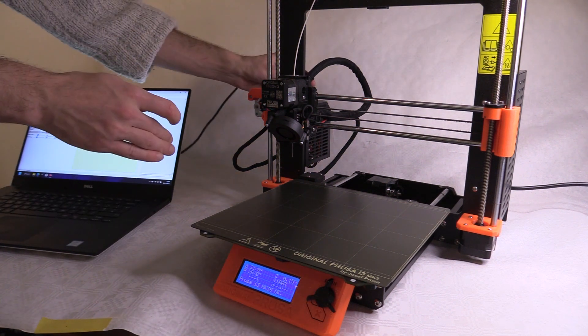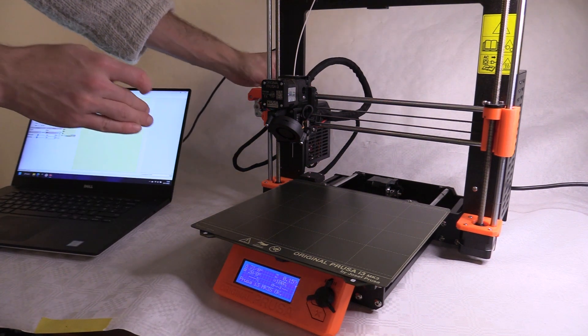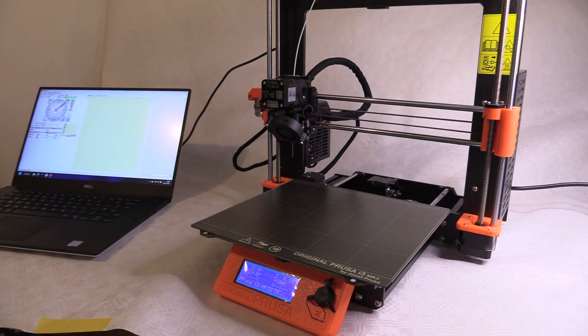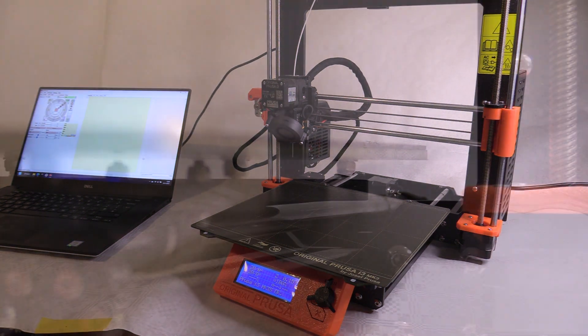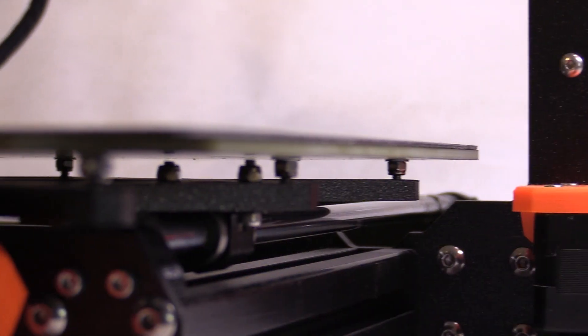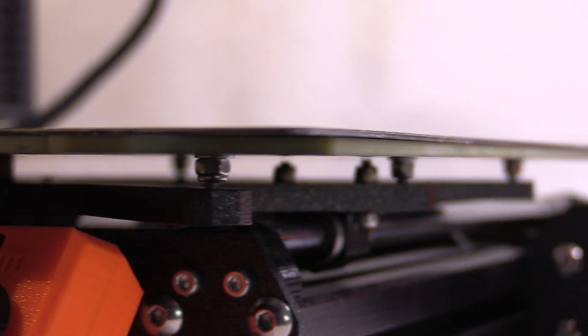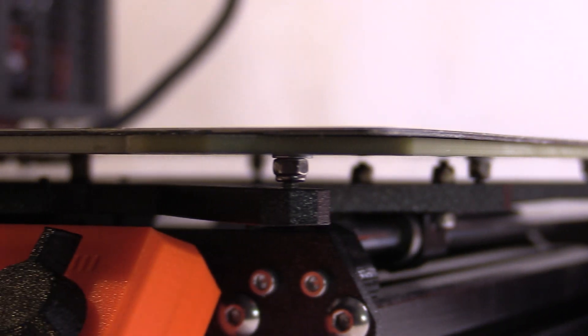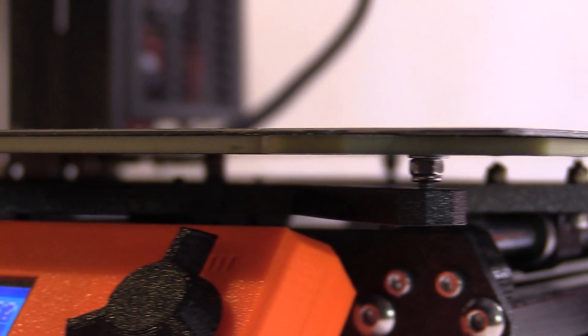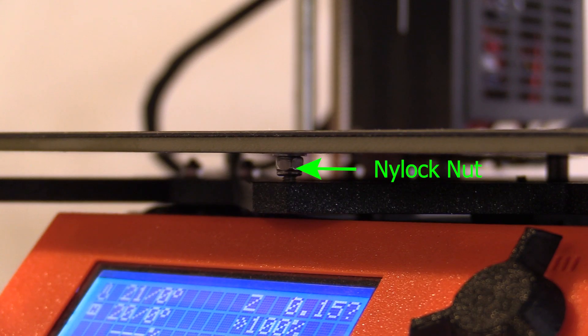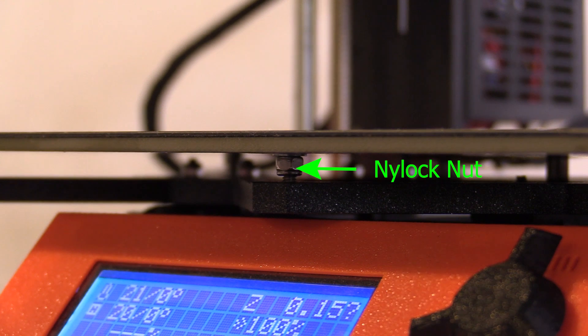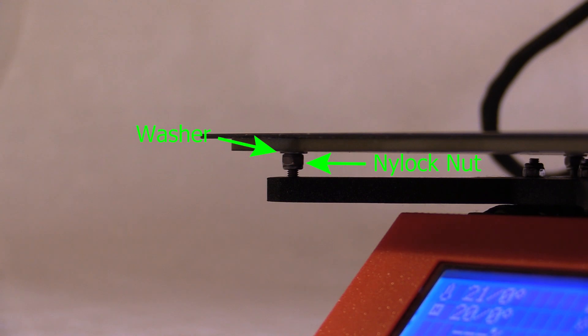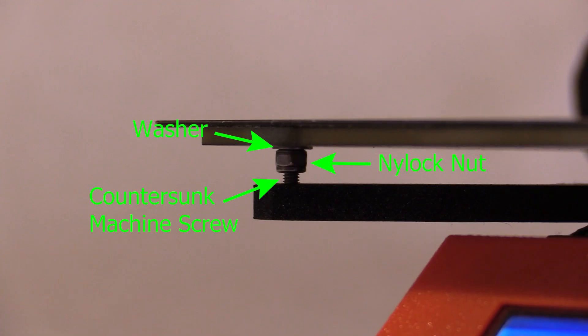I'll also run the mesh leveling again to try further improve the accuracy. I'll begin by showing you the already installed nylock standoffs threaded onto the original machine screws with a washer between the underside of the heat bed and nut. These were just slightly loosened to allow them to turn without noticeably pivoting in the holes.